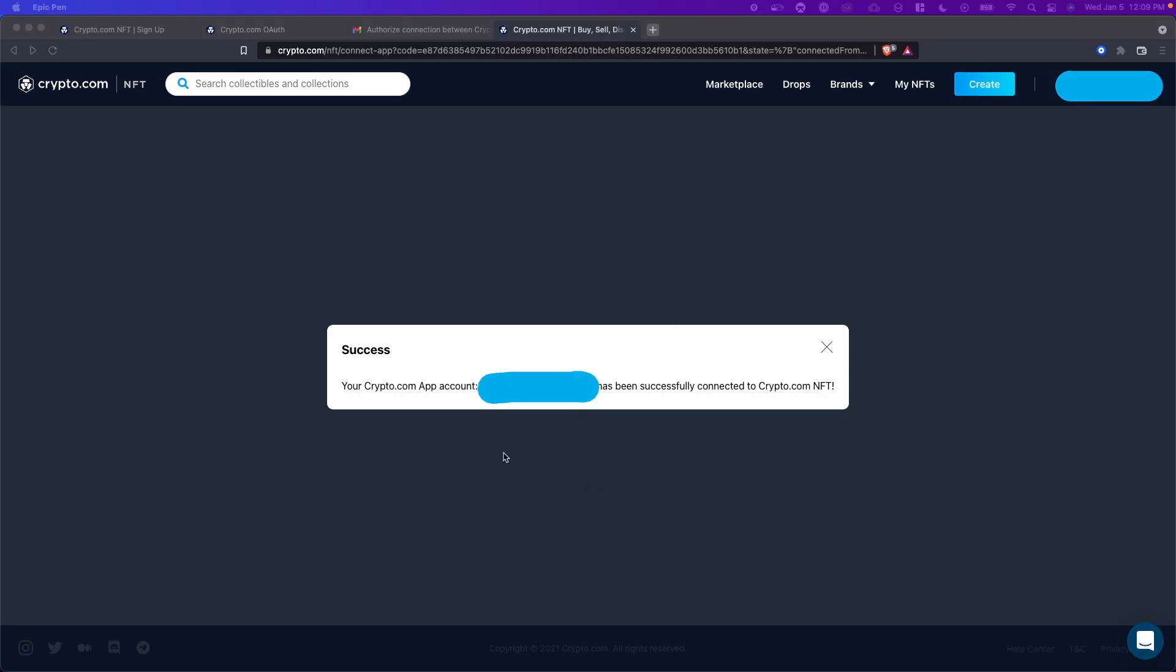And now we're going to see the success screen where it says your crypto.com app account has been successfully connected to crypto.com NFT. Let's go ahead and close out of this.